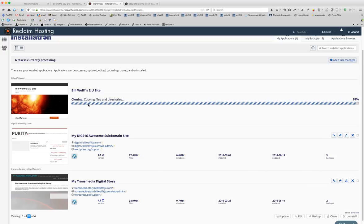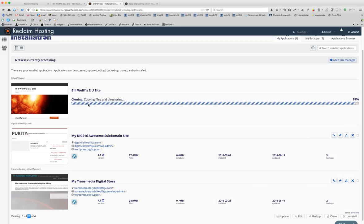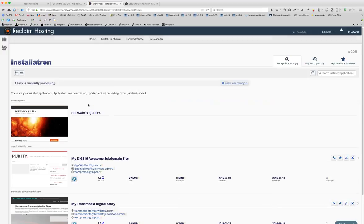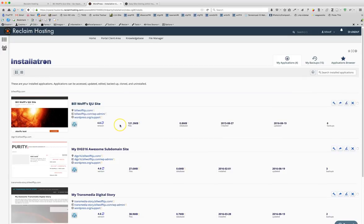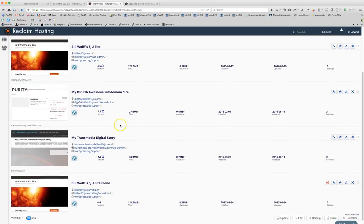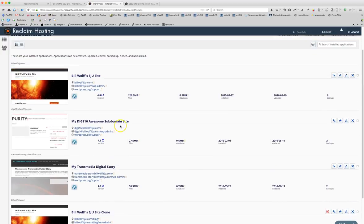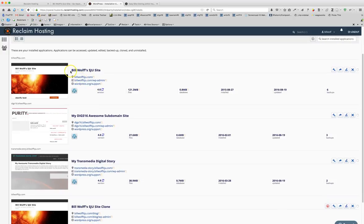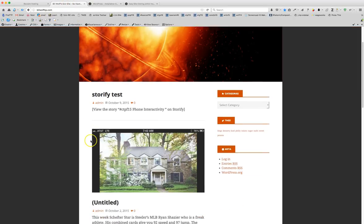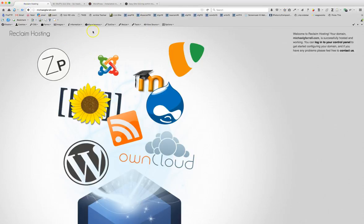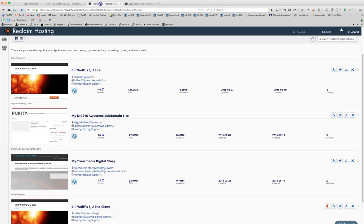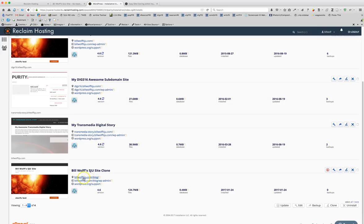99%. Okay so now I have two sites, the Bill Wolf main one which is here and I have the clone version which we can see now is billwolfsju.com slash blog and yours should read whatever your url is dot com slash blog.